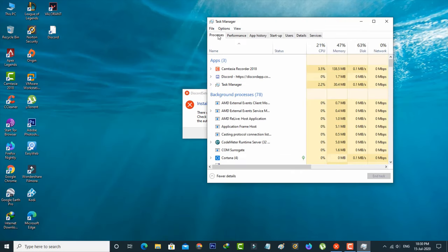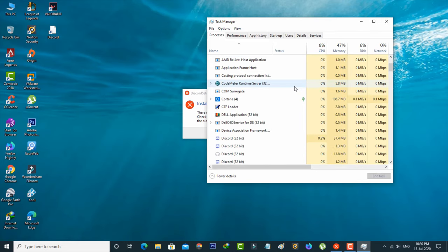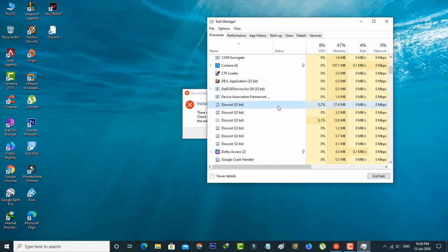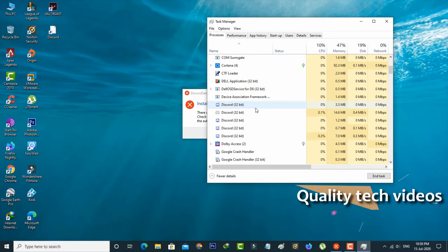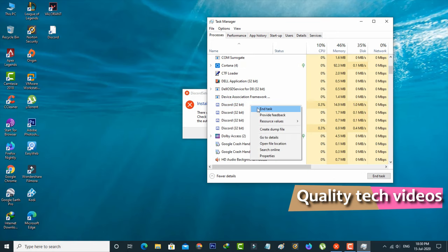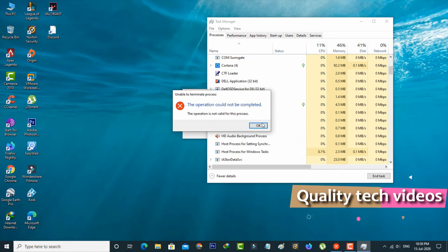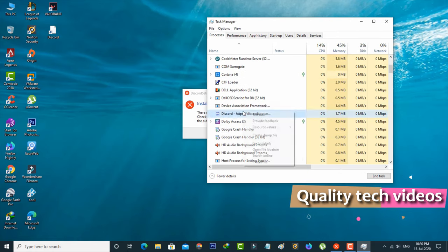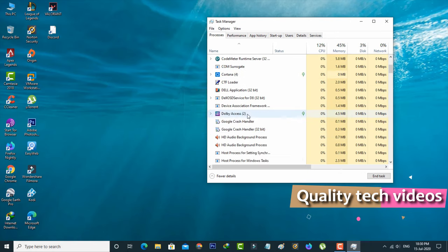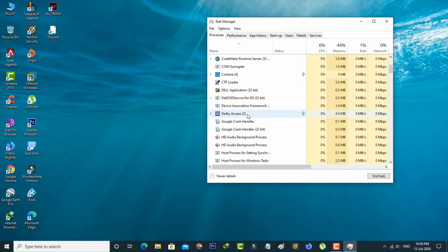Now in this processes section, you can locate the Discord setup and then simply click to close it. This is method one.